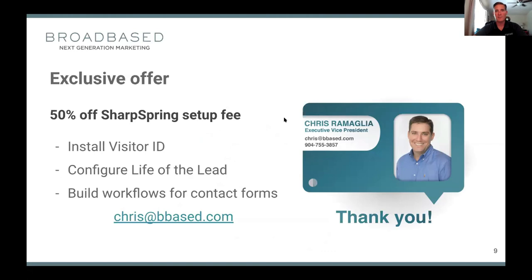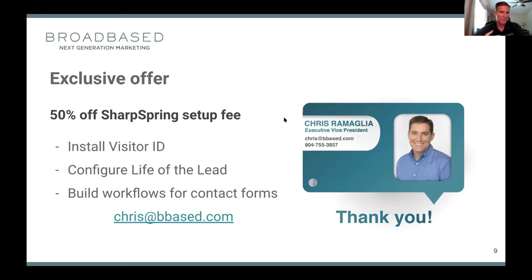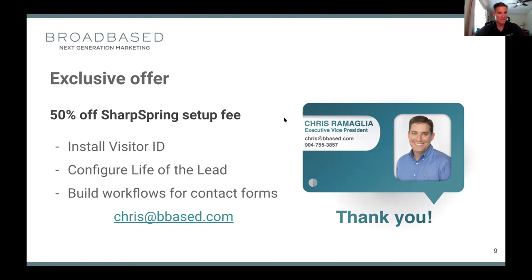For anyone who attended or watched this recording, we're offering 50% off the setup fee. We're so confident that once you get on board with this tool, it will become an indispensable part of your marketing operation. We're still dealing with COVID-19 and know some companies are feeling the pinch, so we want to extend that offer. It includes installing the visitor ID, setting up the life of the lead, and configuring all your contact forms, lead magnets, downloadable pieces, and video series automations.